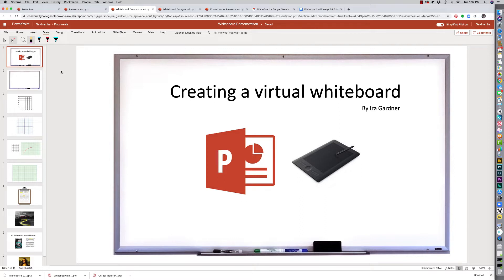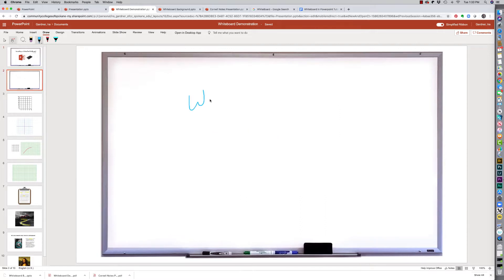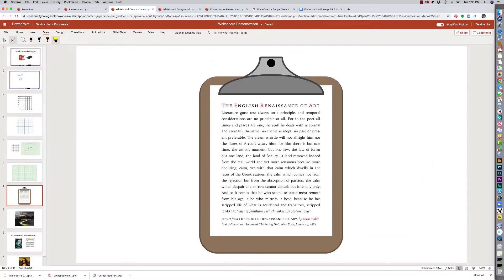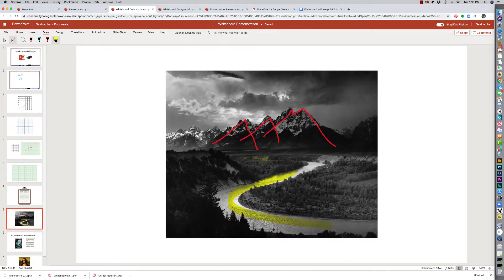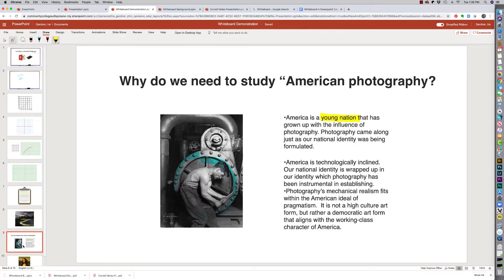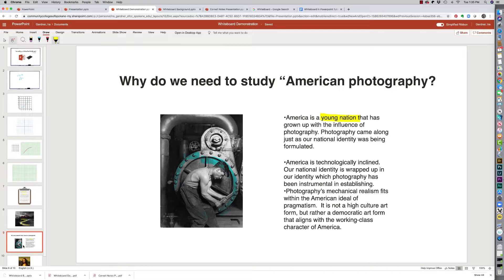By the end of this video you'll be able to handwrite, draw, create charts and graphs, highlight text, annotate photographs or other artwork, and create annotations on your original slide decks that you've already created for your lectures.